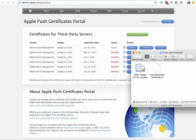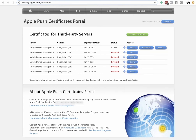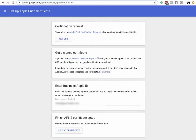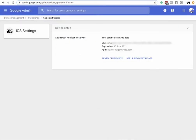With that PEM file, go back to your Google Admin area. Go to the setup, select the second option, enter your Apple ID, then upload the certificate — the PEM file — that you got from Apple. Once you do that, it will say 'Your certificate is up to date.'